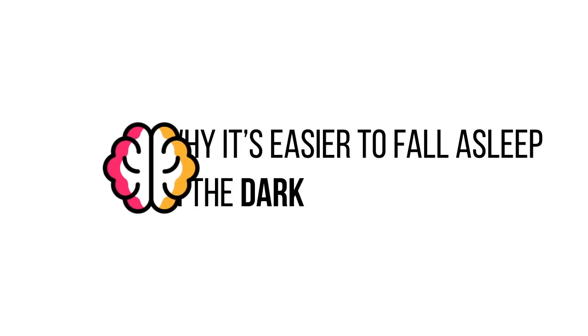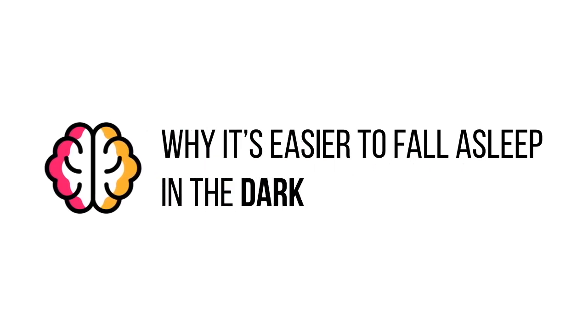Hello and welcome to Curious Thought, and today we're going to be discussing why it's easier to fall asleep in the dark.